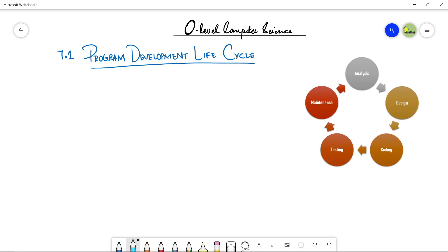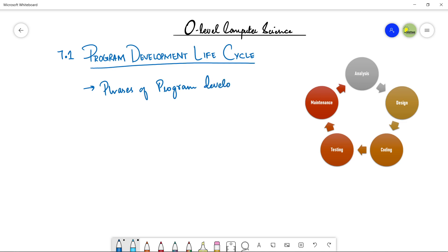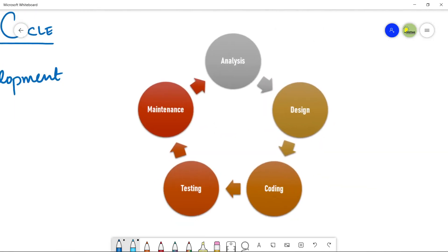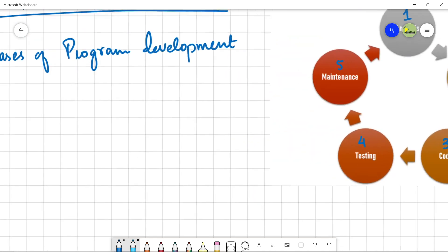Assalamu Alaikum students, this is Farwa Batool, your O-level computer science instructor, and welcome to my channel Learn to Teach. We have started Section B, Chapter 7: Algorithm Design and Problem Solving. Our first topic is the Program Development Life Cycle. PDLC has five stages: analysis, design, coding, testing, and maintenance.